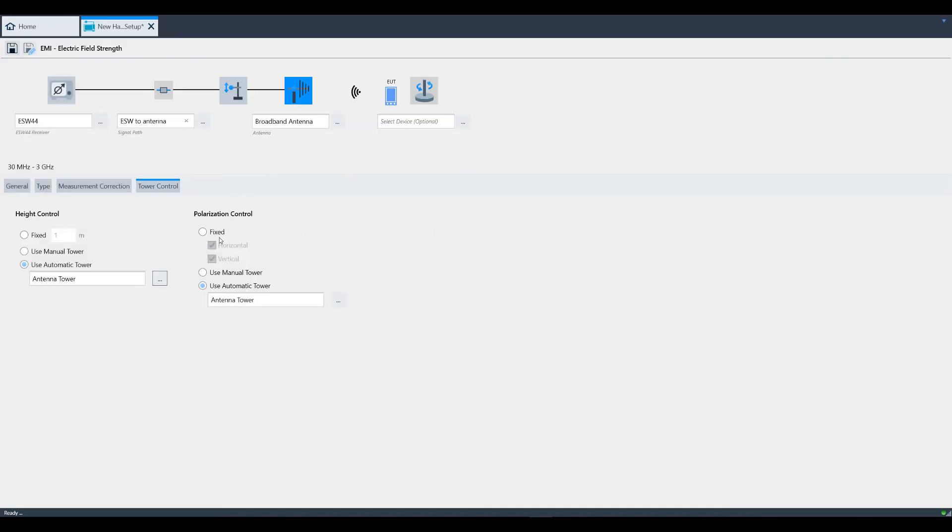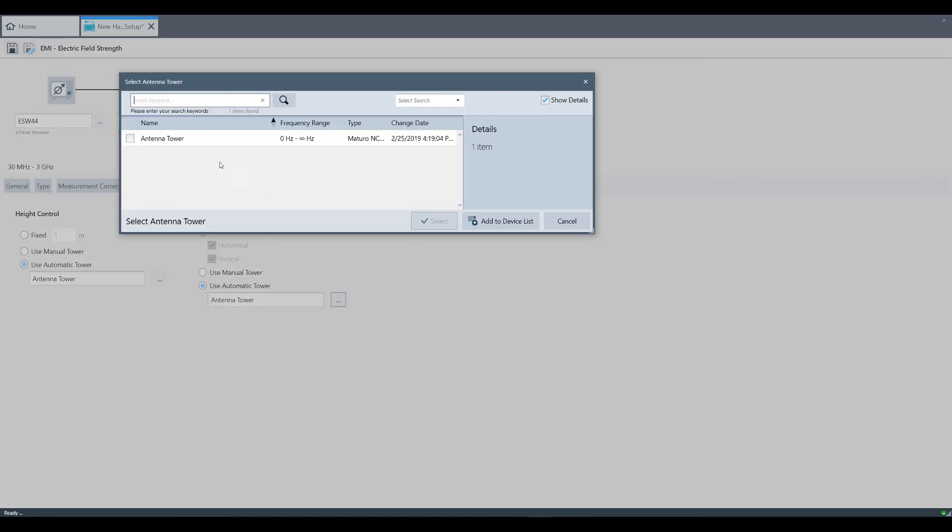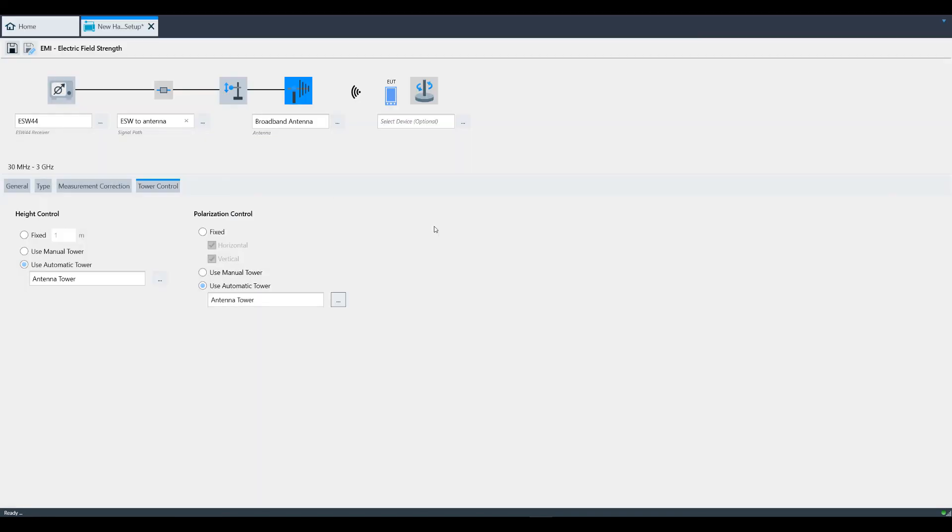Under Polarization, you also have fixed, manual, or auto and we're going to use the same antenna tower because it supports automatic polarization control as well.